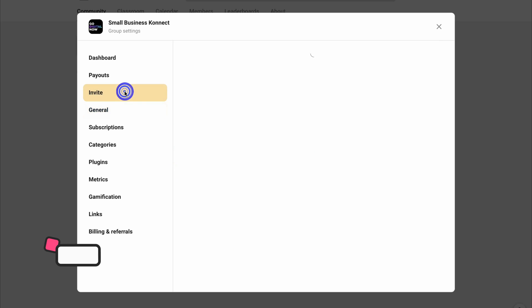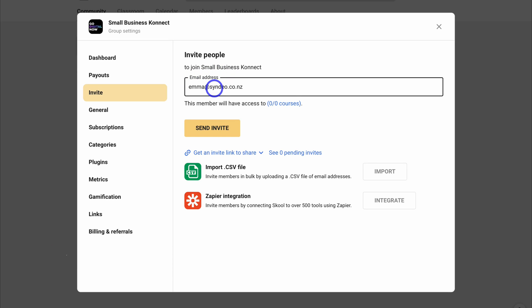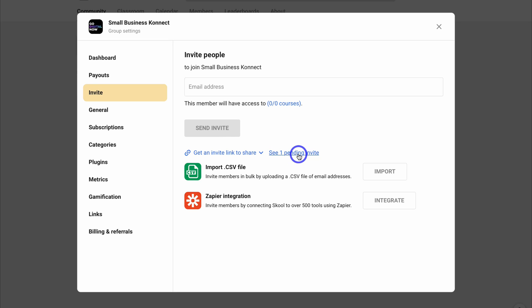Navigate up to Invite — this is where we can manually add members to our group. I'm going to go ahead and add one member and then click Send Invite. That group invite was sent, and that member can join my group, create a profile, and engage. You can see pending invites down here, and you can also get an invite link to share with your audience across all your different channels.